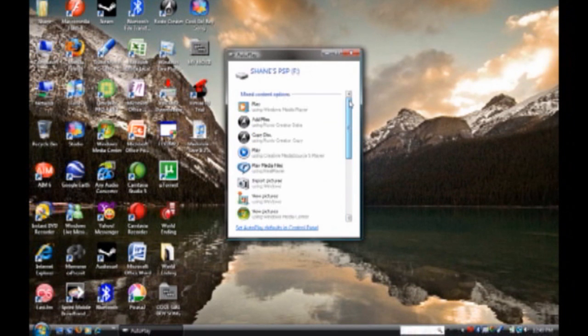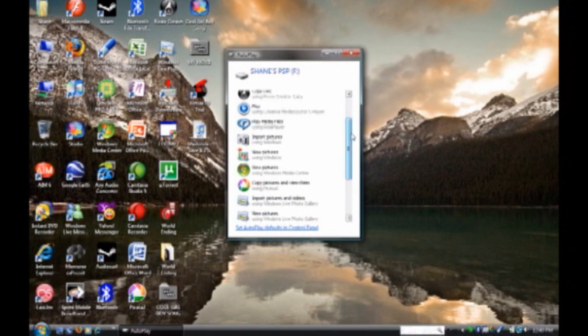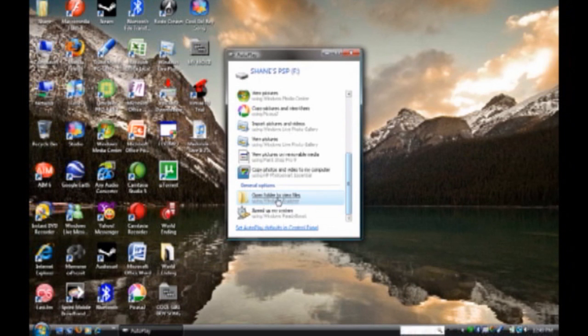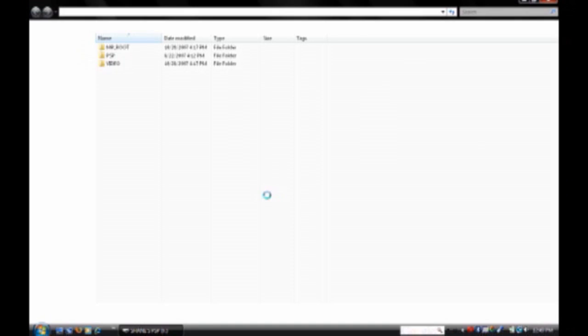And depending on what programs you have, that's the options it will give you. So just scroll all the way to the bottom and open folder to view files.